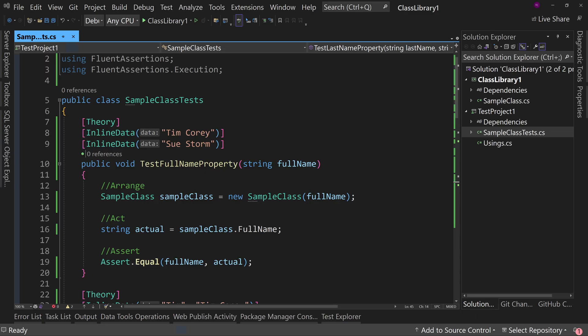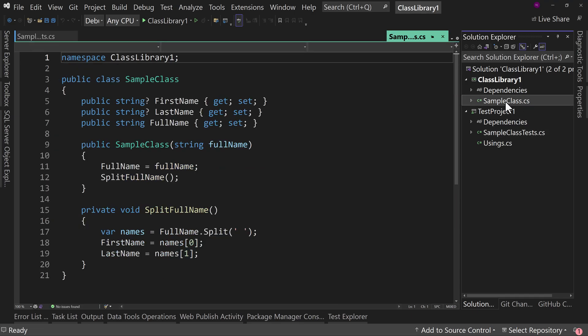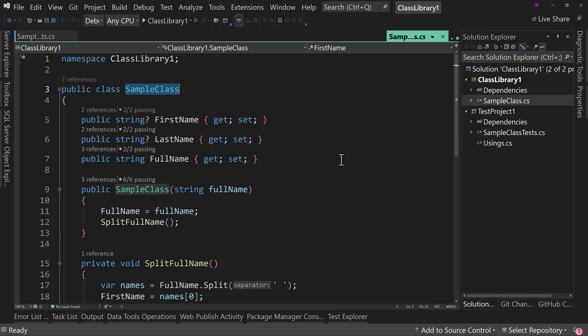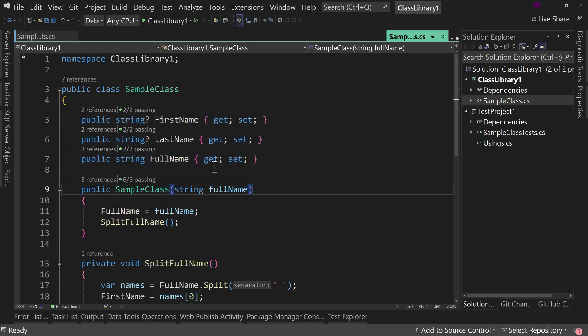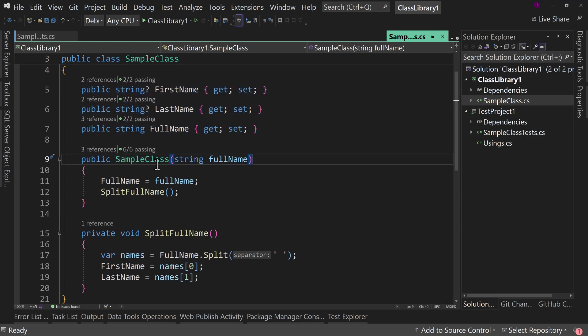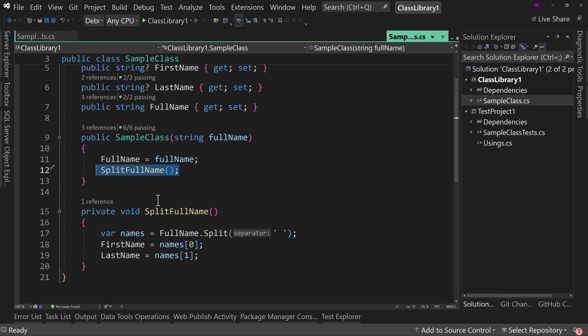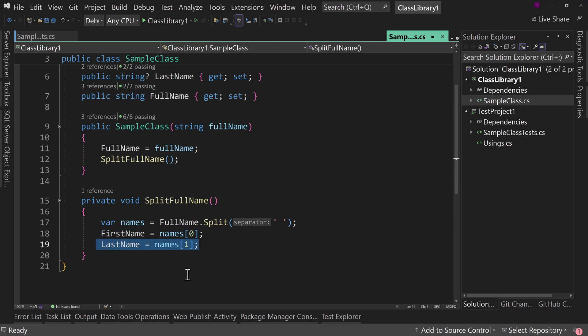Here, I've already built out a quick little project. Obviously, ClassLibrary1 and TestProject1, not exactly the greatest names. I just want to get something up quick for you. This is an XUnit project. What I've done is I've built this little class library. All it has is one class called SampleClass, which has FirstName, LastName, and FullName. In the constructor, you pass in full name, and then you split that full name into FirstName and LastName.